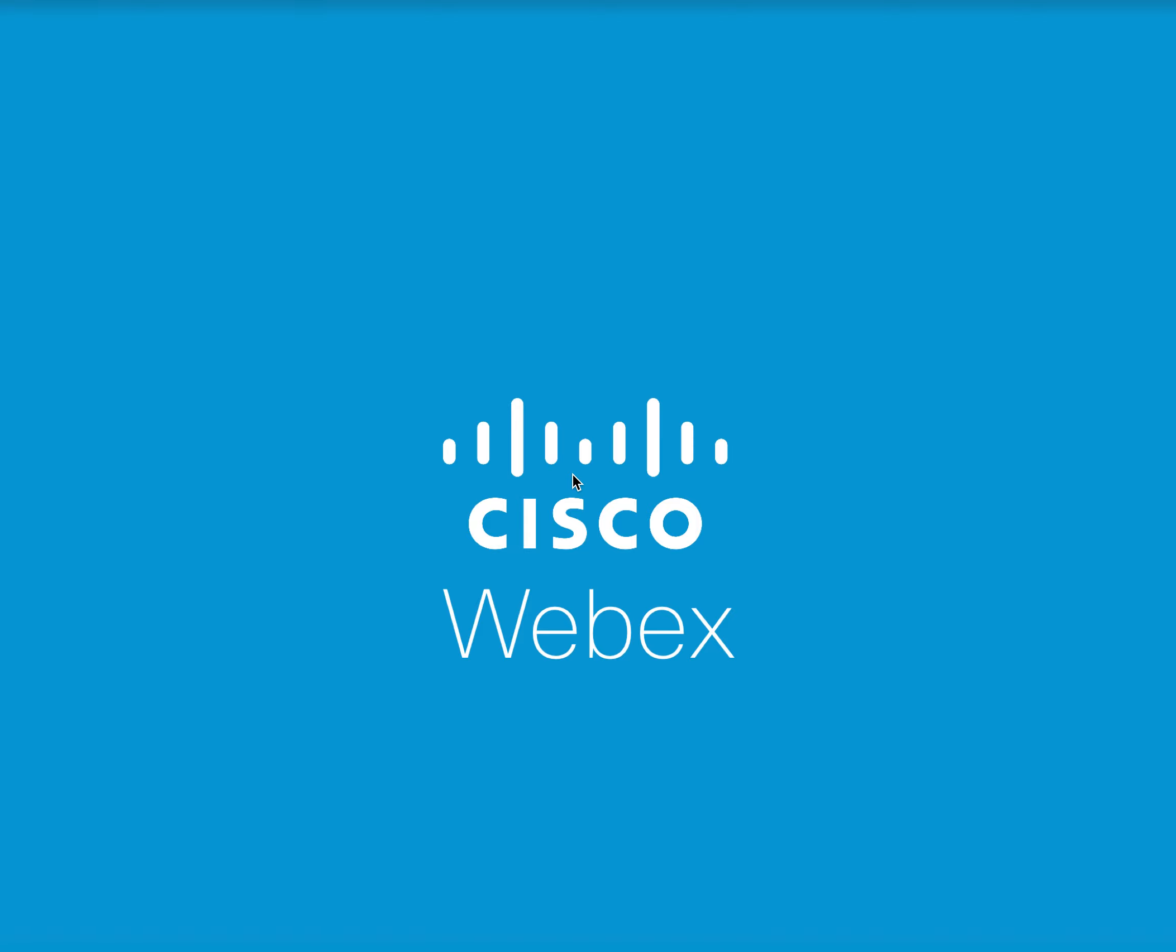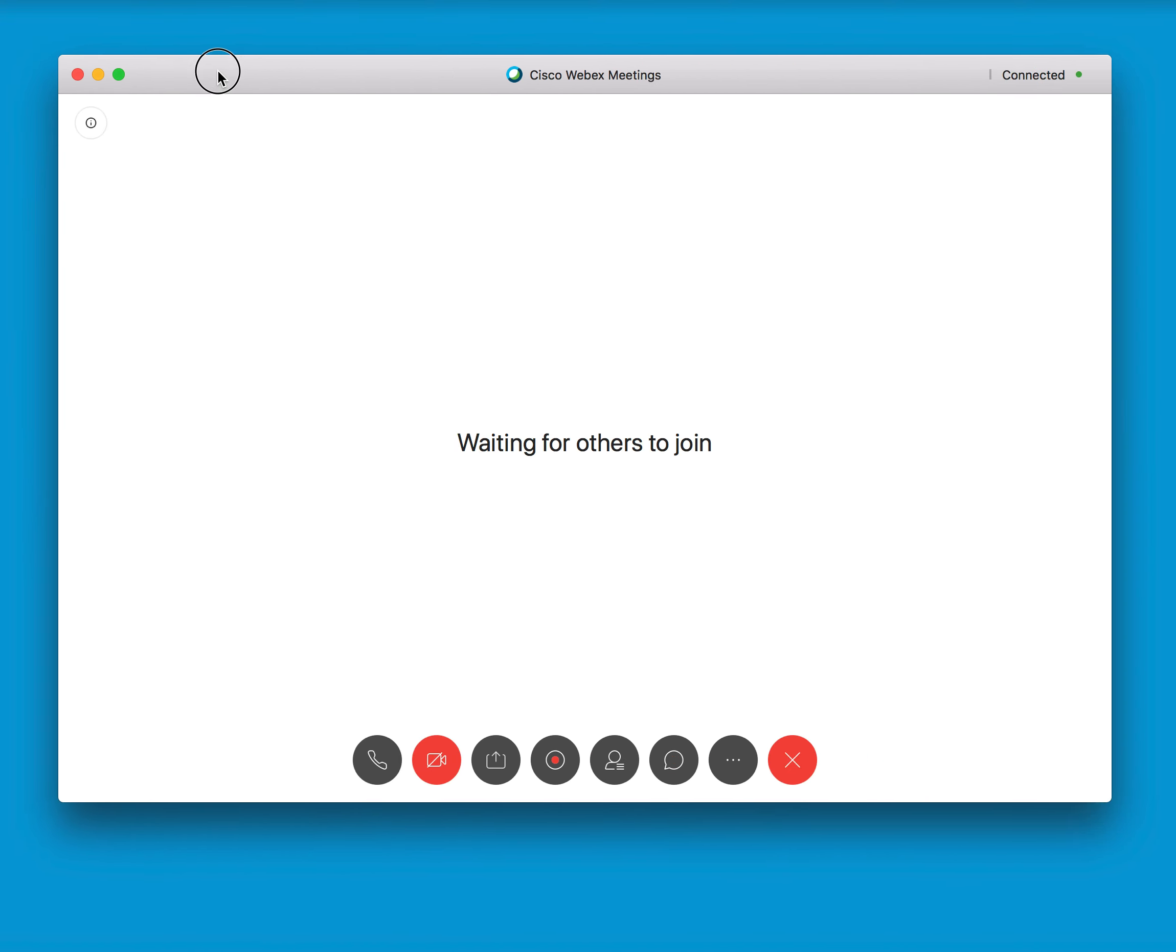Hey Webex fans, today I'm going to show you just how easy it is to share files from within your meeting.